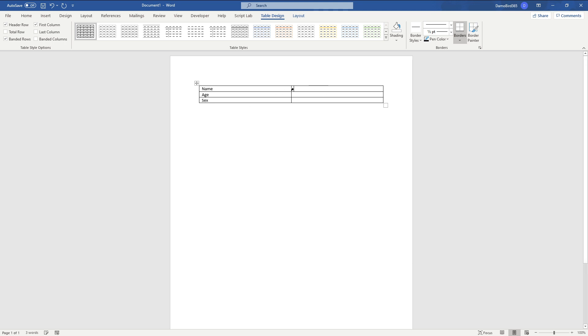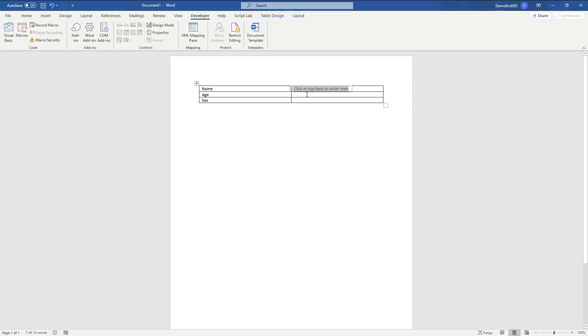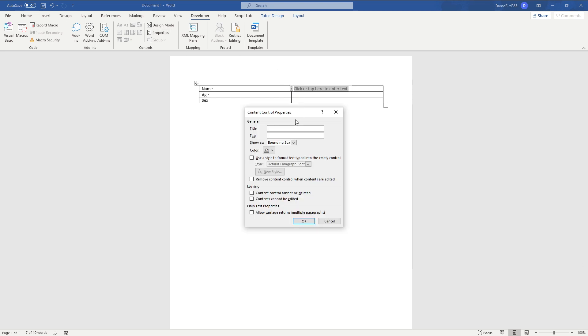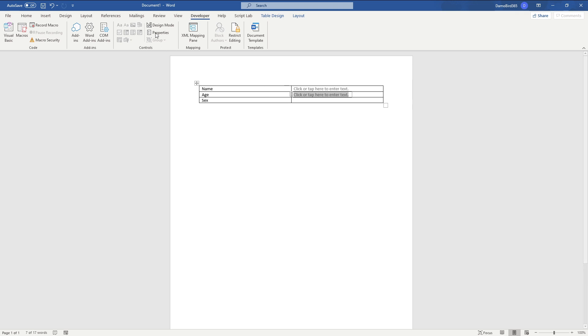And then I'm going to go into my developer tab here and I'm going to insert the plain text control. Now I need to give that a name, so I'm just going to make that match with the name of the field that we have here in the table. And I'll insert another one here.